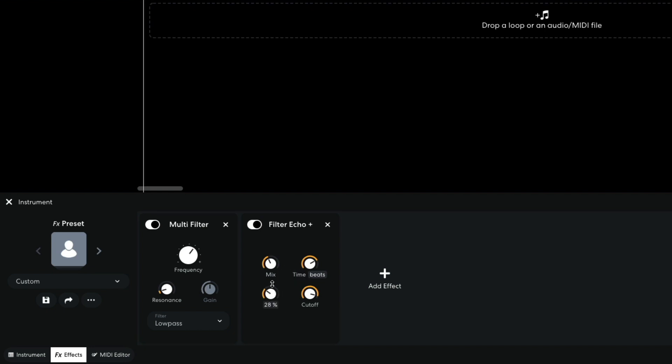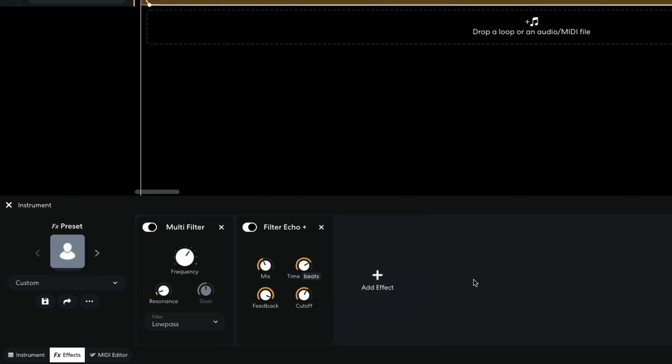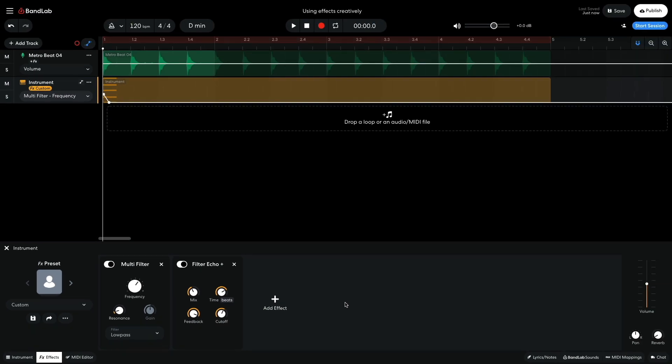I turn up the feedback to 97% to give me a lengthy delay tail. I set the cutoff to 3400Hz so that the delay tail filters out in atmospheric fashion.